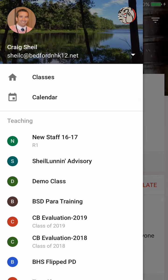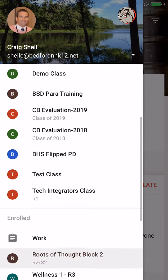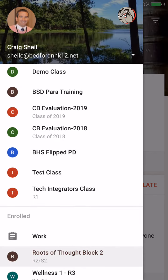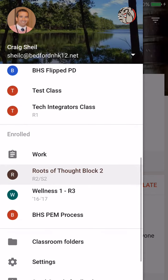If I click on the hamburger icon on the top left, I have the ability to switch into the different classes that I'm enrolled in. You'll also notice under enrolled, there is a spot that says Work.